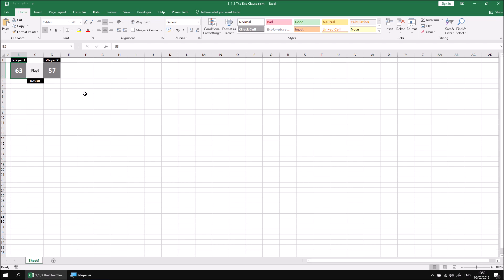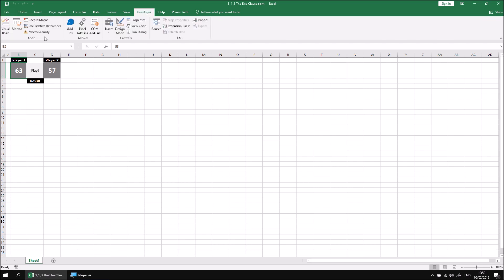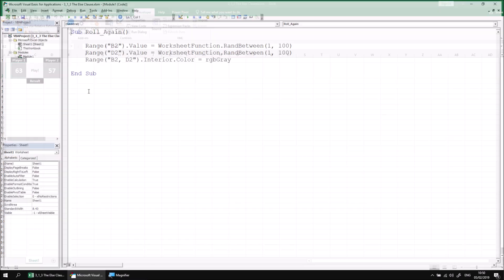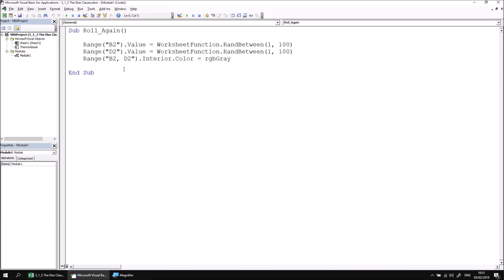So what we'll do is head into the Visual Basic editor from the developer tab. We can see the code already that generates the random numbers in the relevant cells using the rand between function. Feel free to adjust these numbers as well if you don't want to go between one and a hundred. What we'll do is add an if statement that checks which player has won and then change the colors of the cells accordingly.